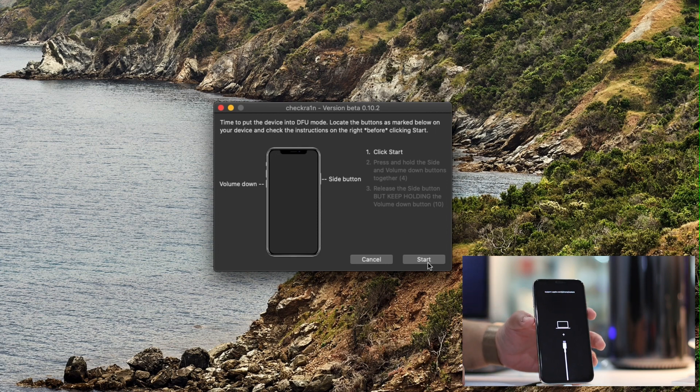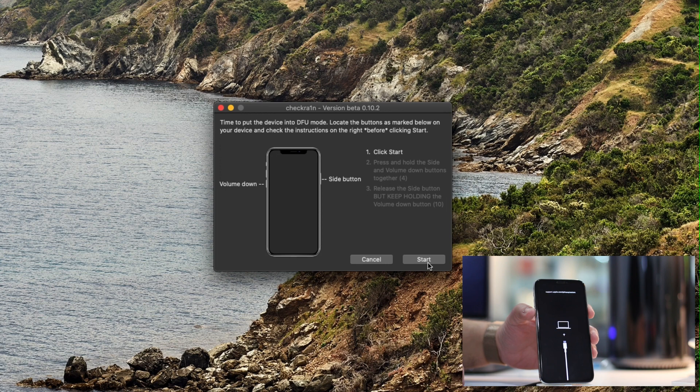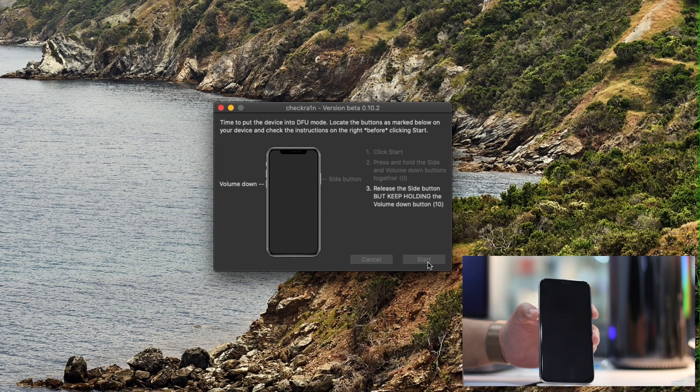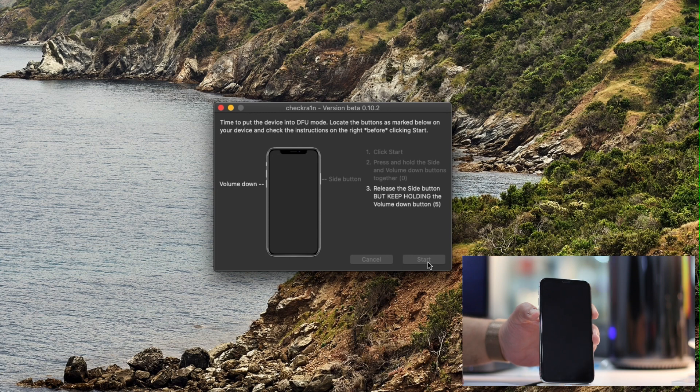To do this, click on start and then press side and volume button down together. Then, after 4 seconds, release side button but keep holding the volume down button until it tells you that the device is successfully in DFU mode.